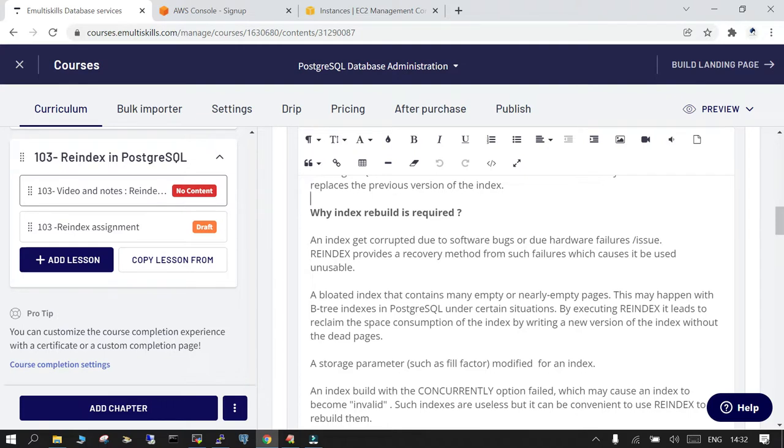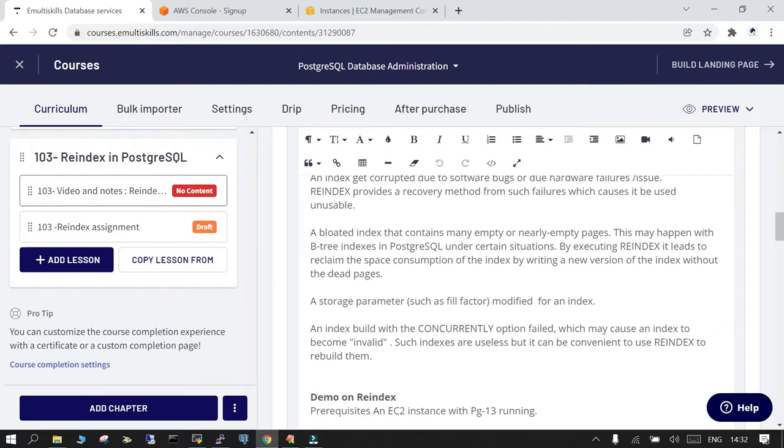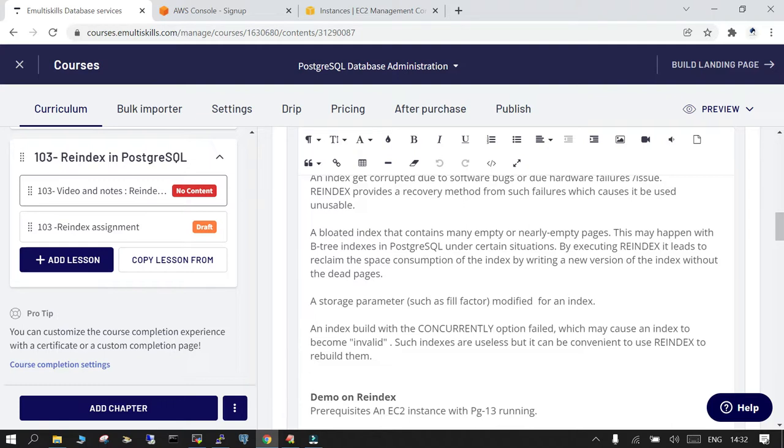The third reason why you use reindex is because if you have modified the fill factor in case of index which we are using in PostgreSQL. The fourth one is an index which is built with the concurrently option that has failed. In that case also you have to rebuild your index, and over a period of time when the index gets bloated, in that case also you are supposed to rebuild it again.